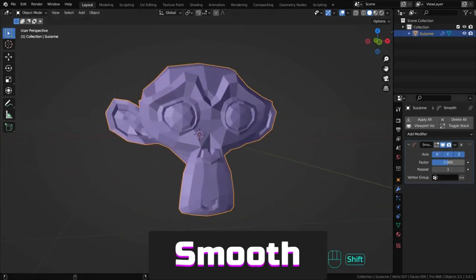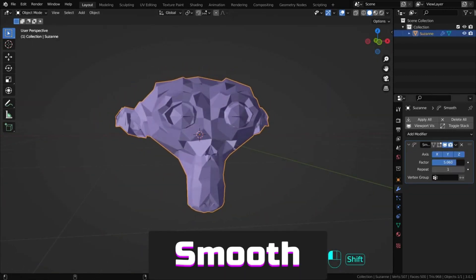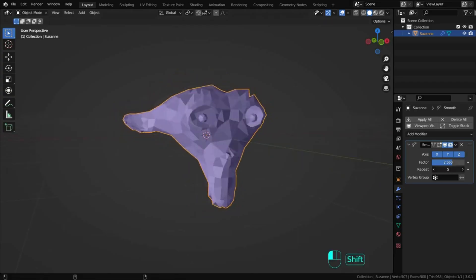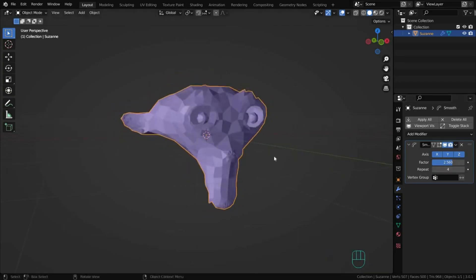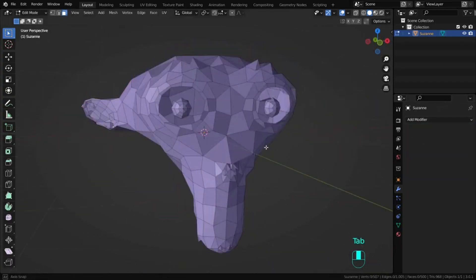Smooth smooths angles between neighboring faces, just like the smooth tool in edit mode, but without separating the mesh.